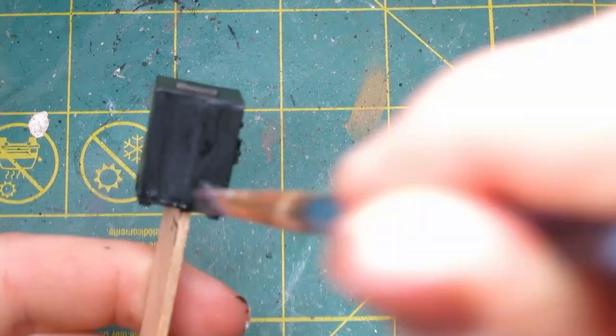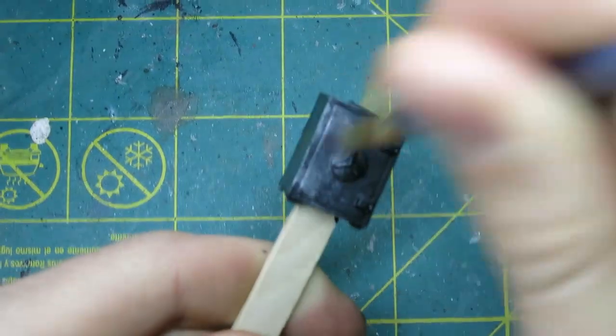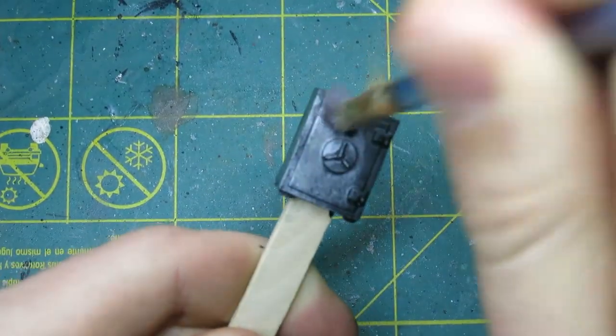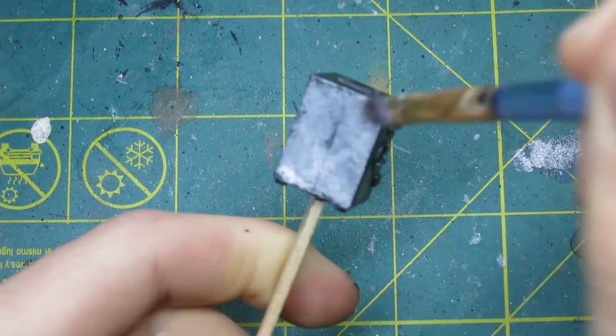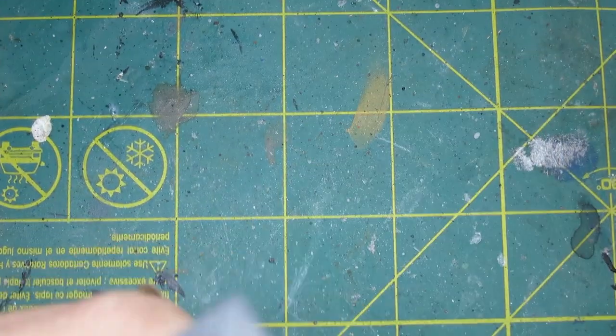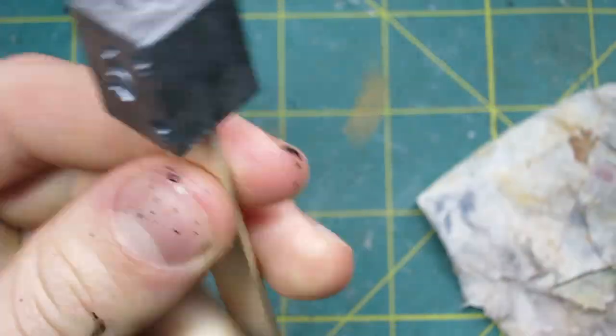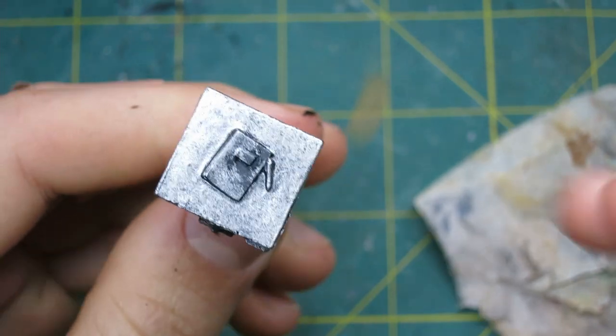Welcome back to Beginner Miniatures. Today I'm painting the 3D tokens from Batman Gotham City Chronicles. I'm beginning with the safe, which I primed black, and now I'm just stippling it with some lead belcher to get a nice silver tone that looks kind of worn down.